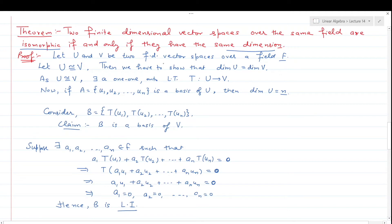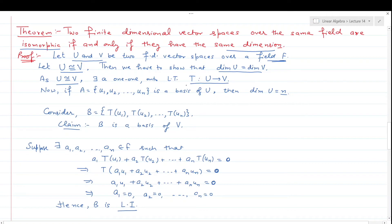Suppose U and V are two finite dimensional vector spaces over the same field F. First, we assume U and V are isomorphic and prove their dimensions are equal. Then conversely, we assume the dimensions are equal and prove U and V are isomorphic. First, let U be isomorphic to V; we must show dim(U) = dim(V). Since U ≅ V, there exists a one-one onto linear transformation T from U to V.